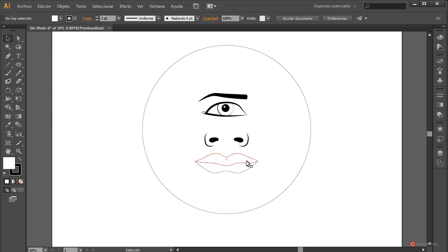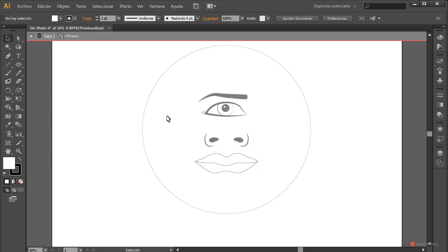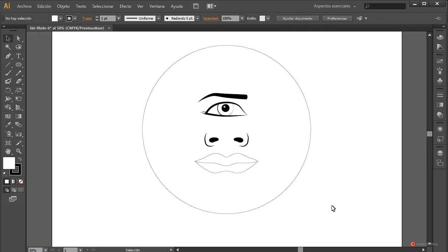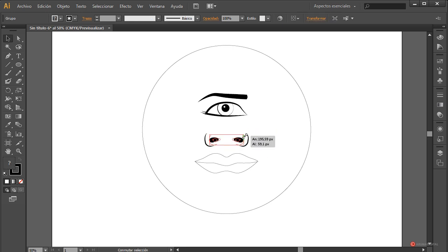Ya sabéis que para trabajar en elementos separados de esos grupos tenemos que pulsar dos veces sobre ellos con el botón izquierdo del ratón. Fijaros cómo entramos en ese modo aislado; dentro de ese modo ya podemos seleccionar cada uno por separado. Vamos a encajar un poco el tamaño de la nariz, lo voy a reducir un pelín. La zona de la boca también voy a reducirla un poco más.